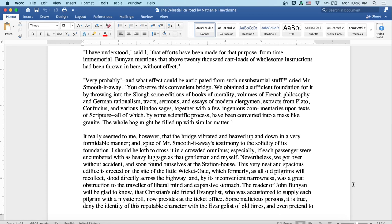This very neat and spacious edifice is erected on the site of the little wicket gate, which formerly, as all old pilgrims will recollect, stood directly across the highway, and by its inconvenient narrowness was a great obstruction to the traveler of a liberal mind and expansive stomach. The reader of John Bunyan will be glad to know that Christian's old friend Evangelist, who was accustomed to supply each pilgrim with a mystic roll, now presides at the ticket office.